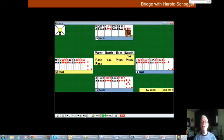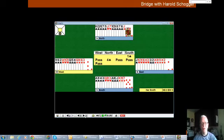Because of your astute defense, you take two heart winners, the queen of clubs because of the adverse layout to declarer, and the ace of diamonds. And you defeat the contract by one. All because you counted your winners. Thank you.